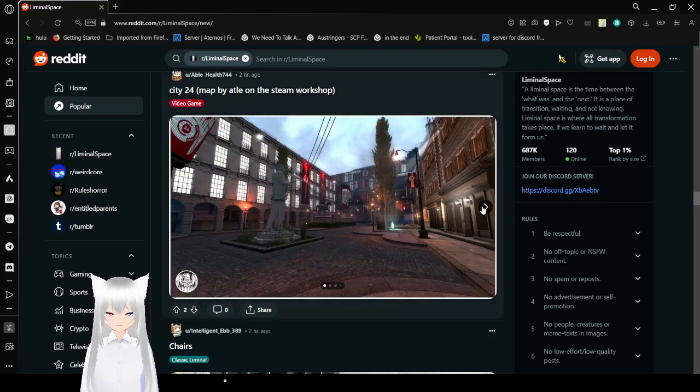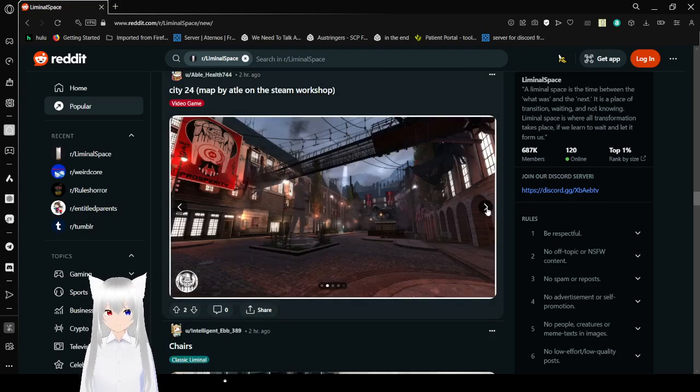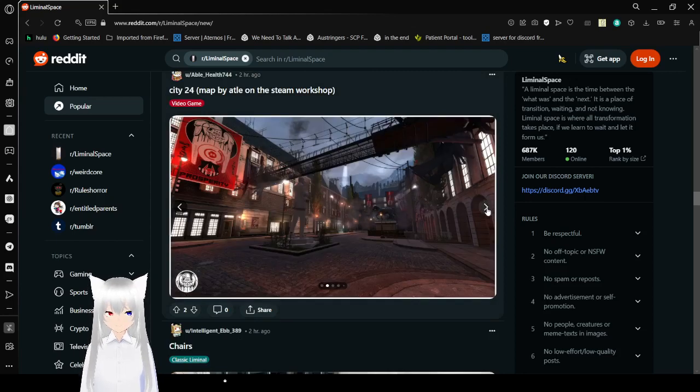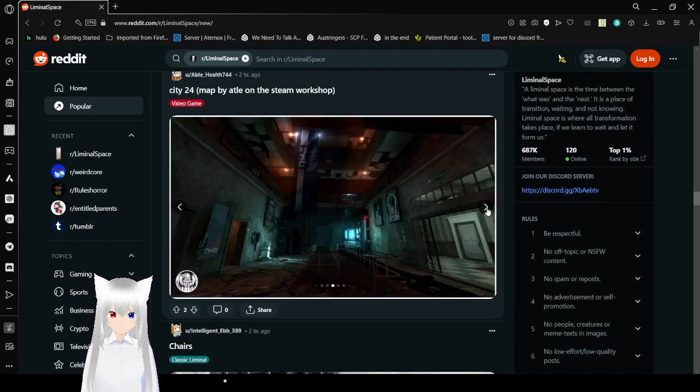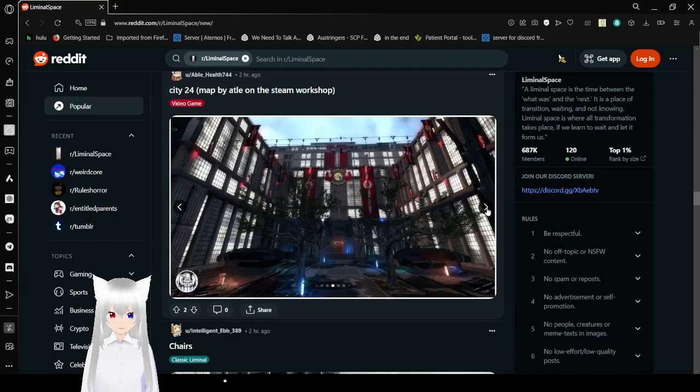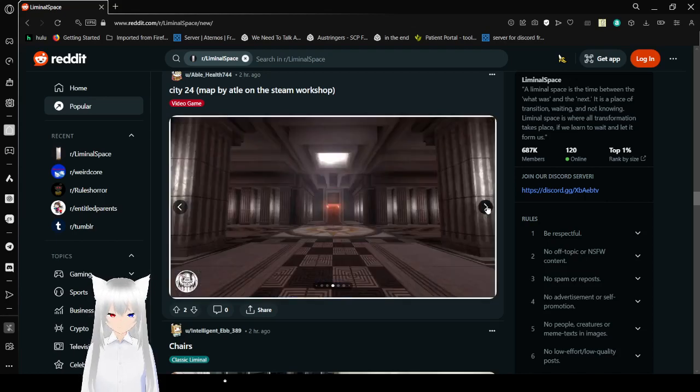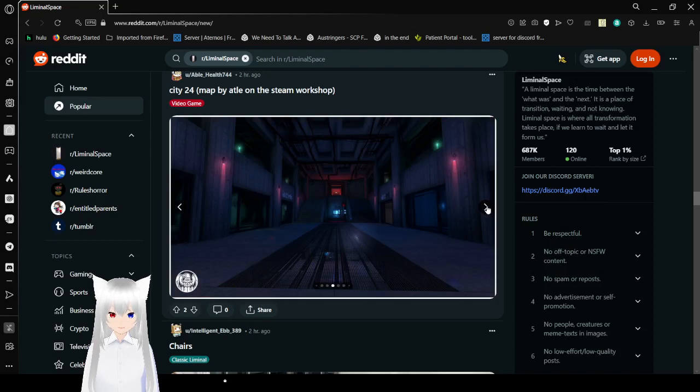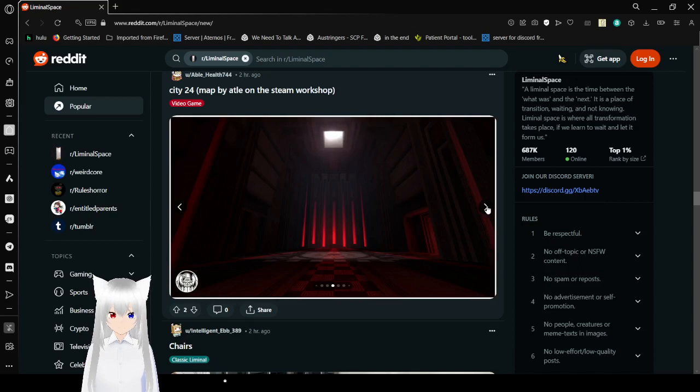City 24. Mapped by somebody on the Steam Workshop. I don't know what game this is for, but making a city game with no people in it, or a city map with no people in it, it's just begging to be put on the subreddit, basically. Although I'm not sure if the creator actually wanted this to be on this subreddit or to be posted at all. It's here, isn't it?